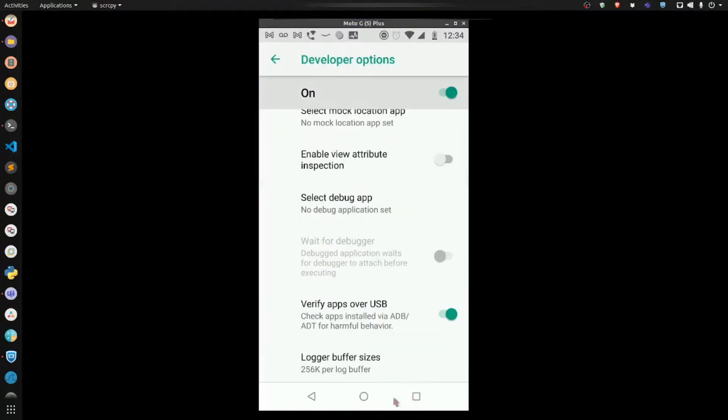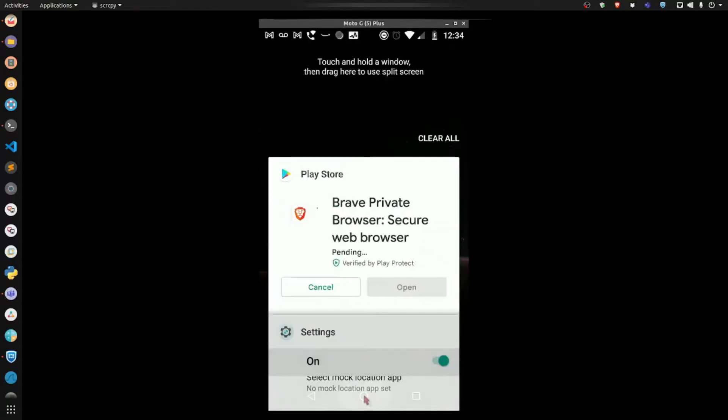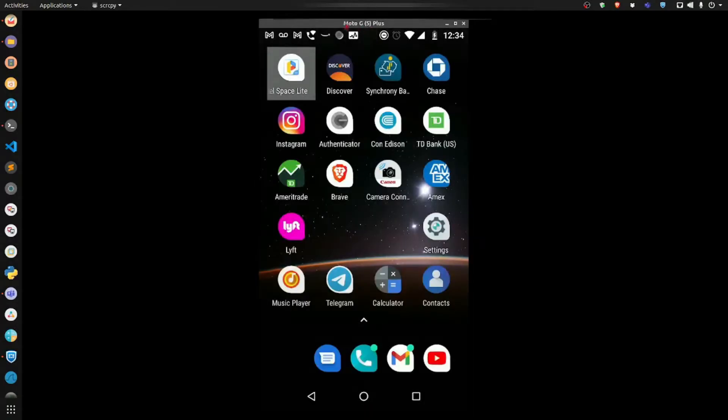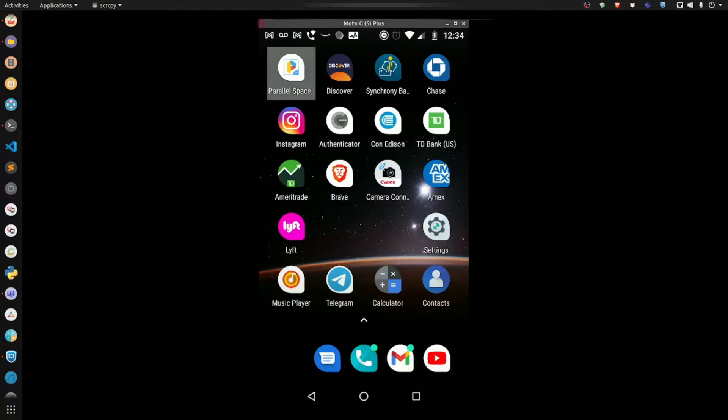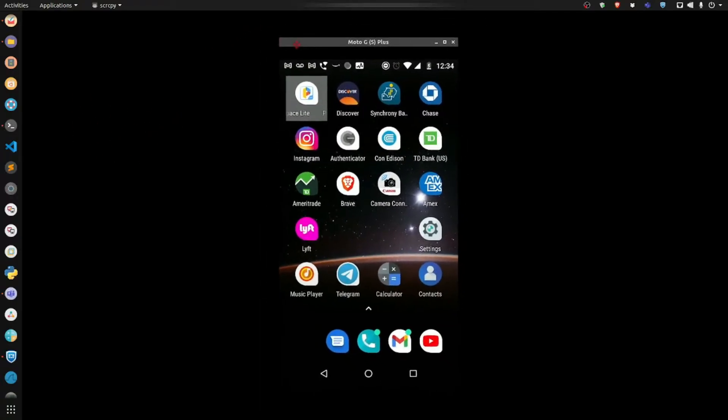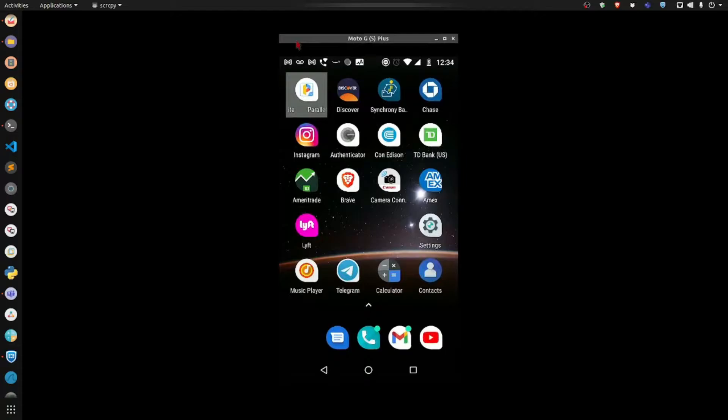What you're looking at here is my actual cell phone. I have software installed on my Linux system that gives me the ability to connect via USB and cast my phone to my computer.